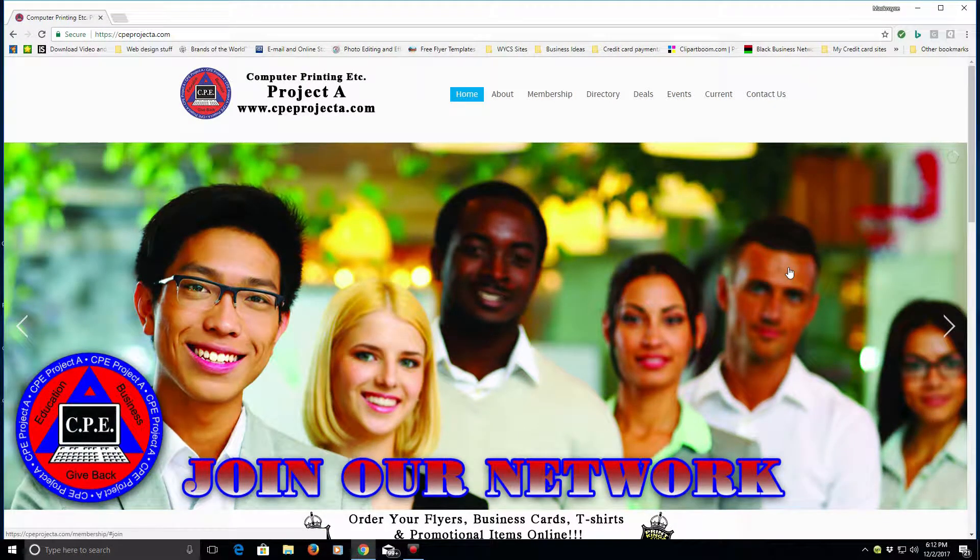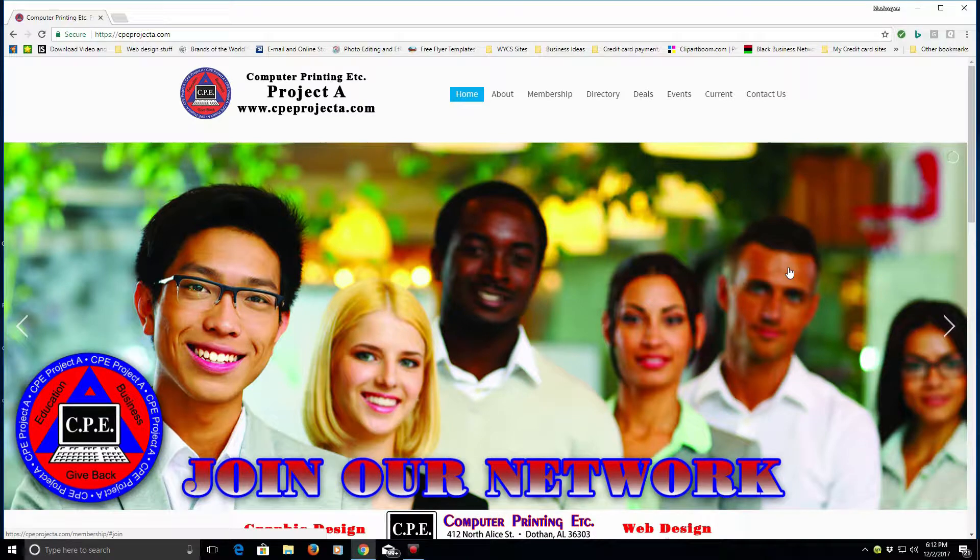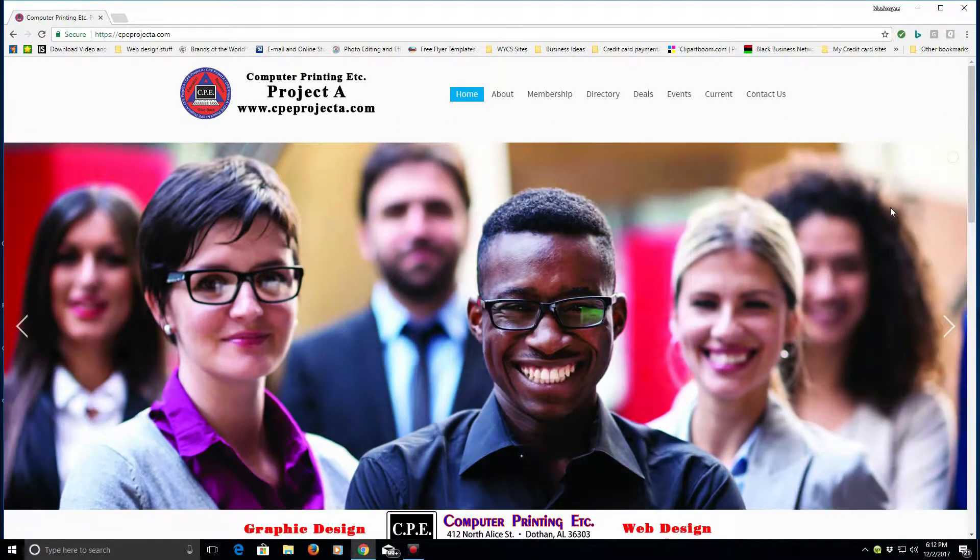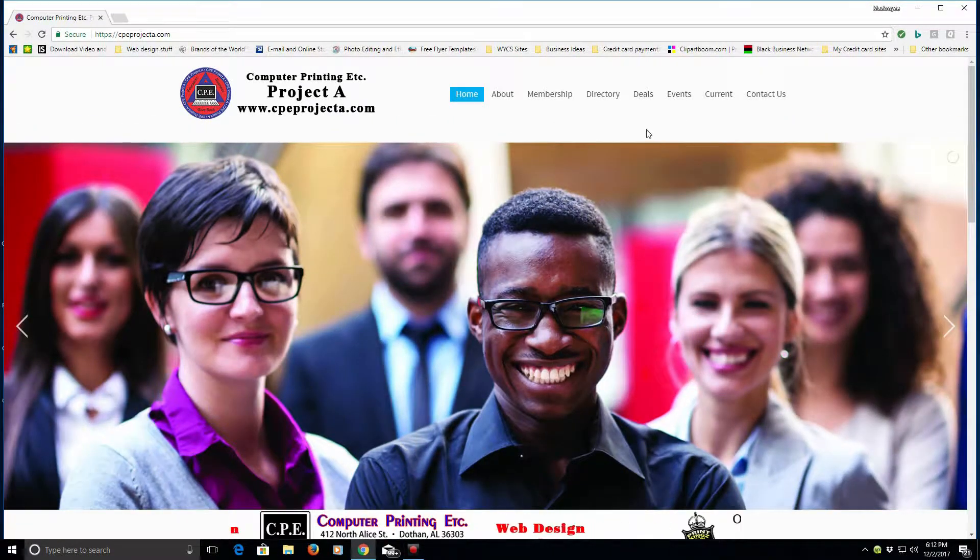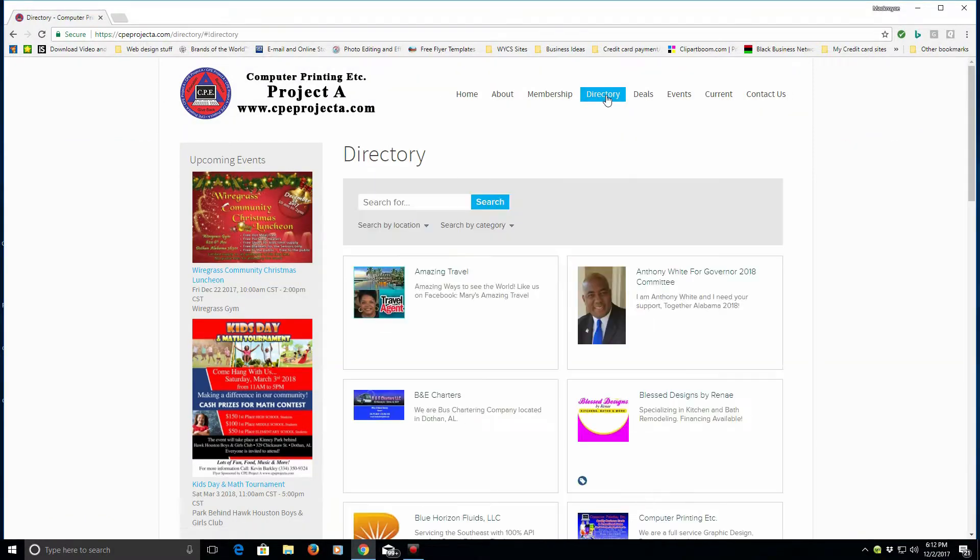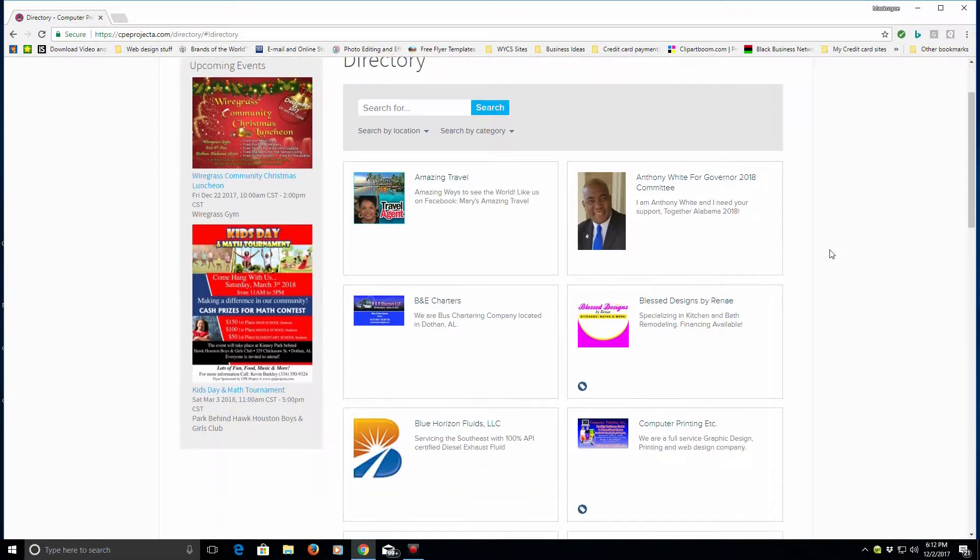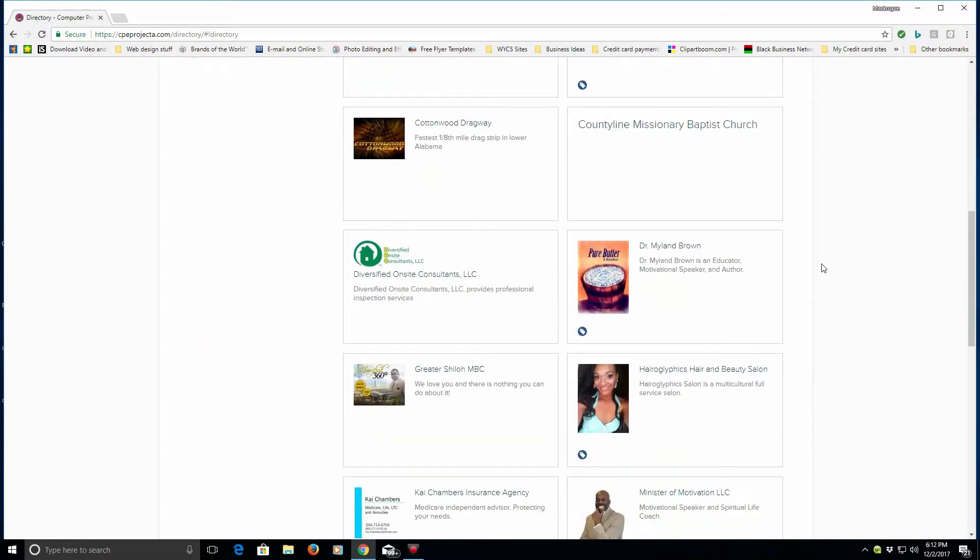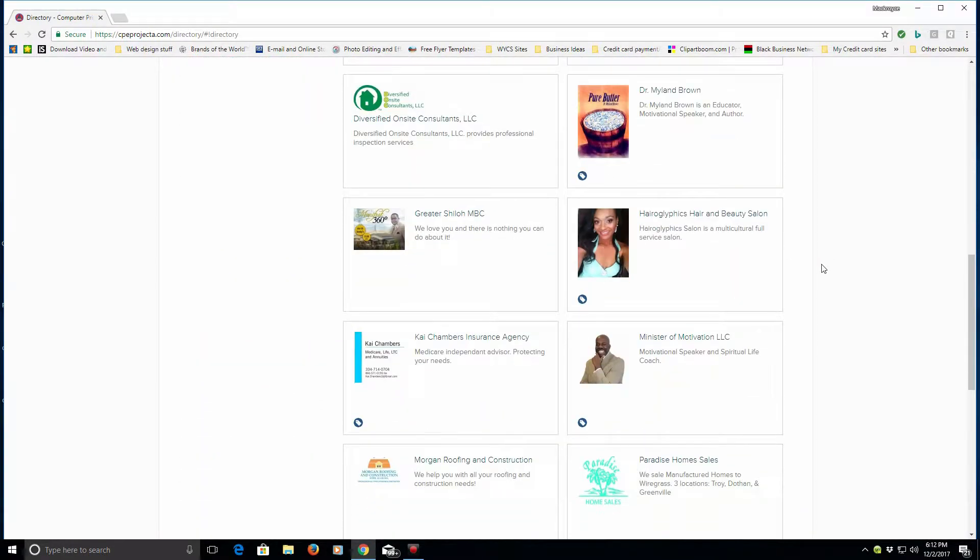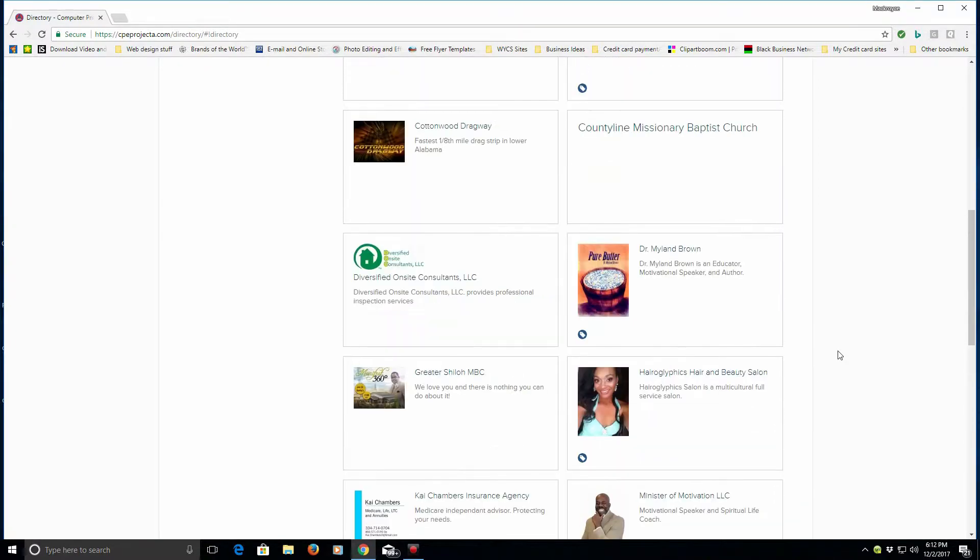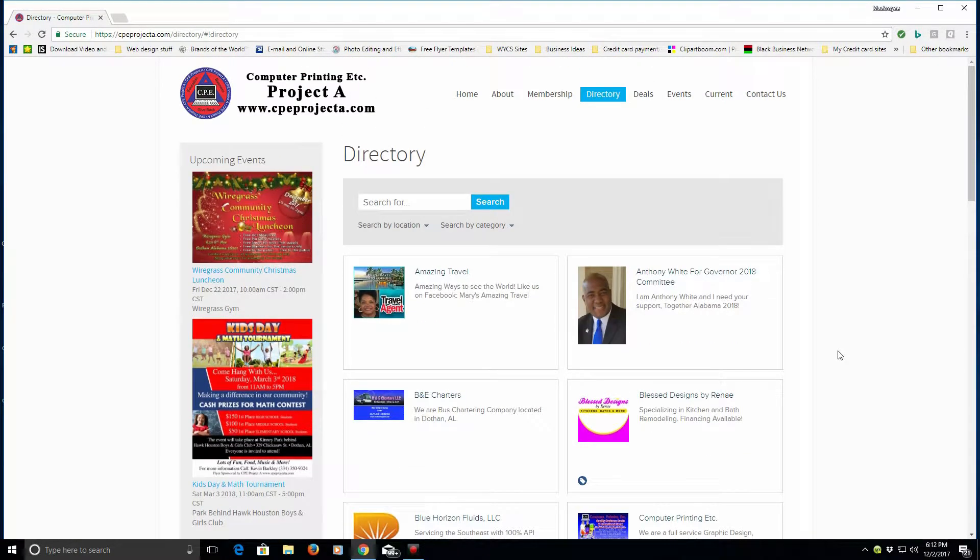Today I wanted to show people who are interested in joining and getting their business listed in our directory how to actually sign up for our program. As you can see, this is our directory and we have various members in here. In order to become a member that is listed in the directory, you have to become what we call a list member.